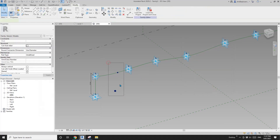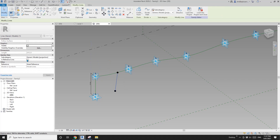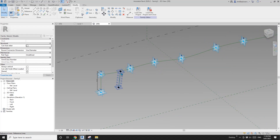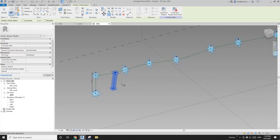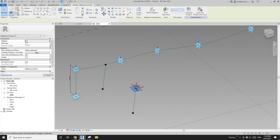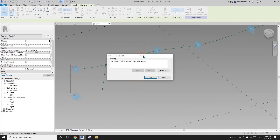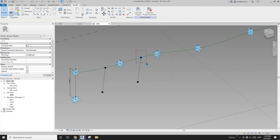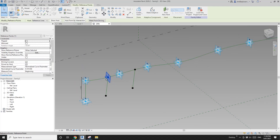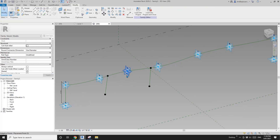Select these two points, create a spline, and make it a reference line. Copy it — select this point, pick new host. That works. This second point's location needs to be changed: set it to 0.2, and the next one to 0.4.